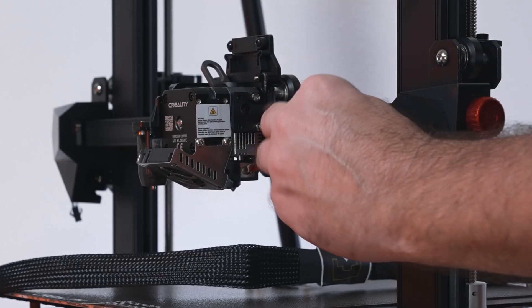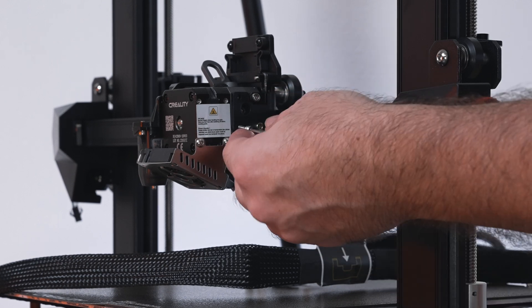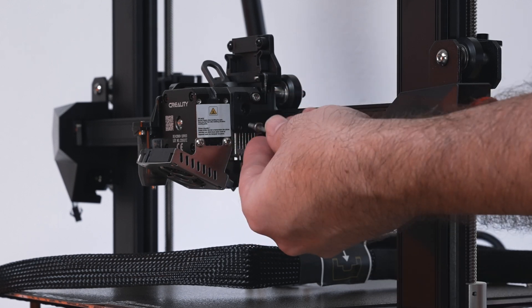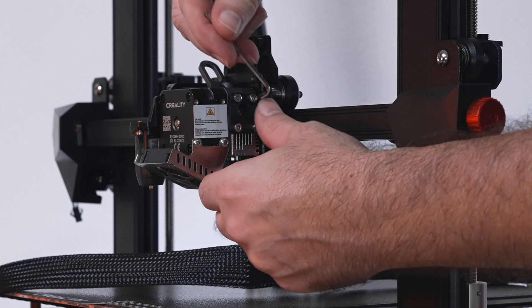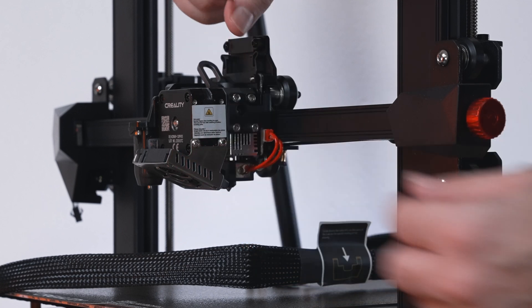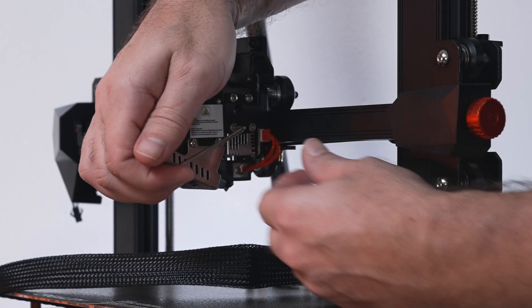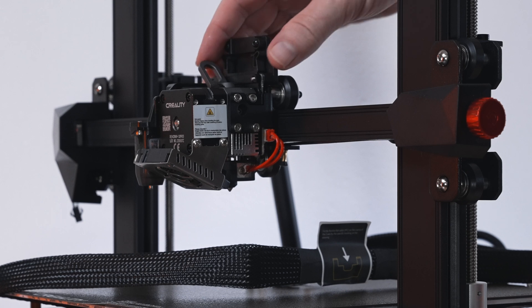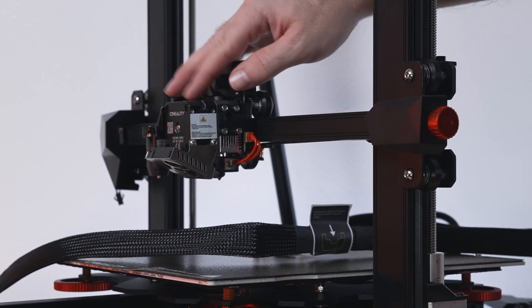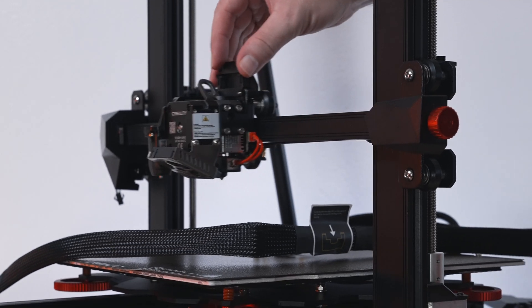So far the assembly process has been pretty flawless and quite simple. Now we're just going to snug them up. Not too tight, just a little bit. That should be good. Now our hotend assembly is on the x-axis.